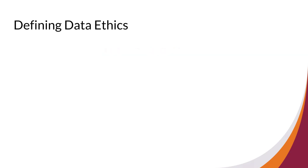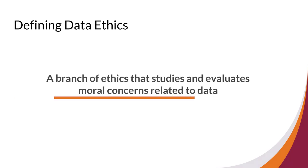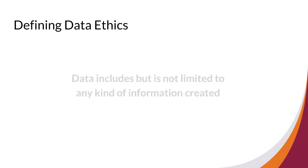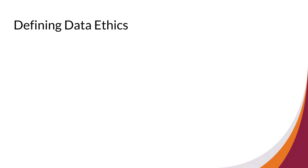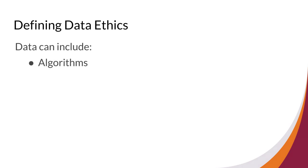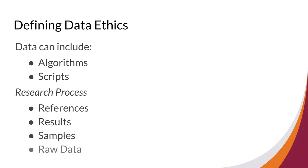Data ethics can be defined as a branch of ethics that studies and evaluates moral concerns related to data. Data includes but is not limited to any kind of information created. Examples can include algorithms, scripts, and information collected as part of the research process, which might include references, results, samples, and what we call raw data, which is the output of some process.